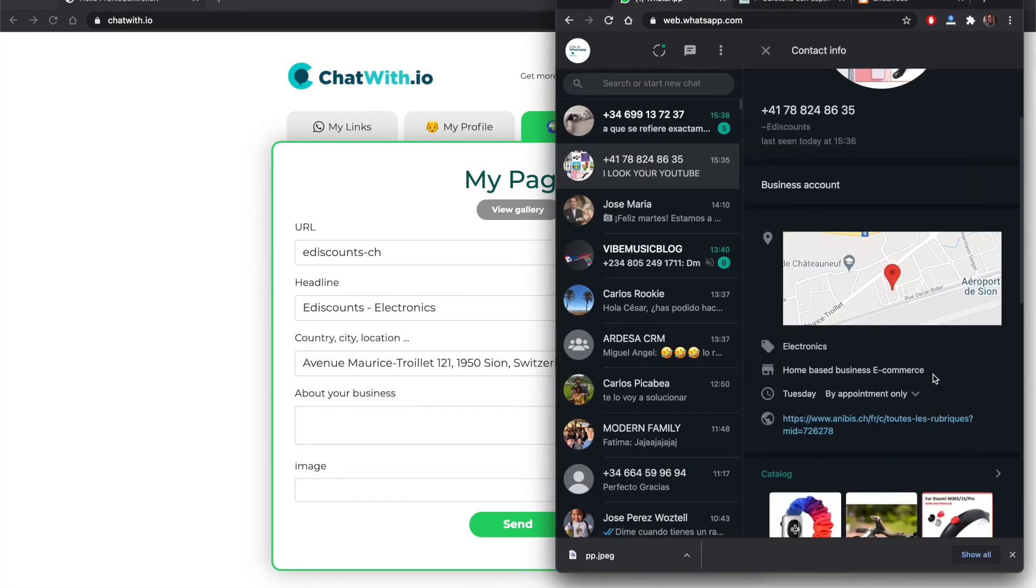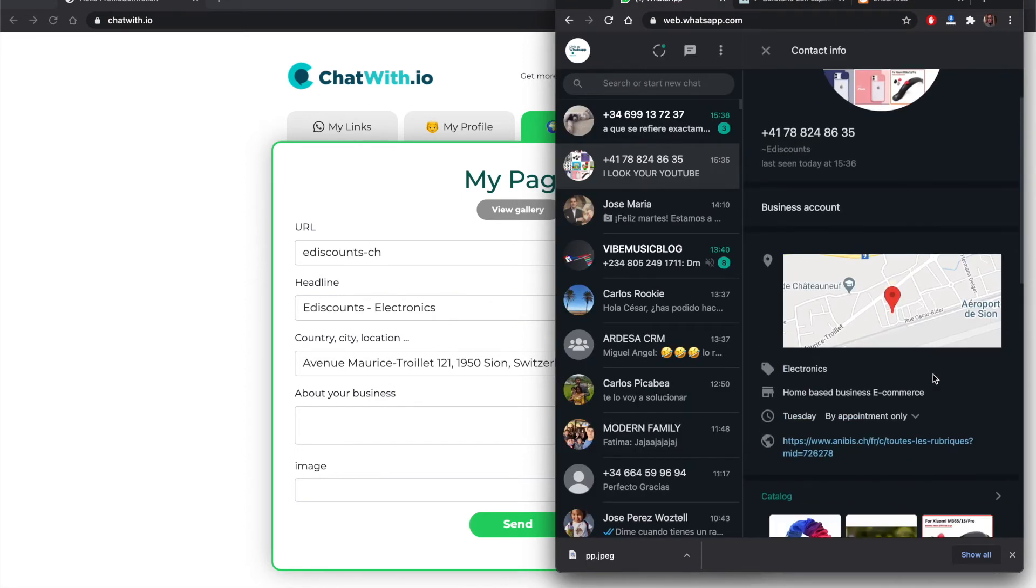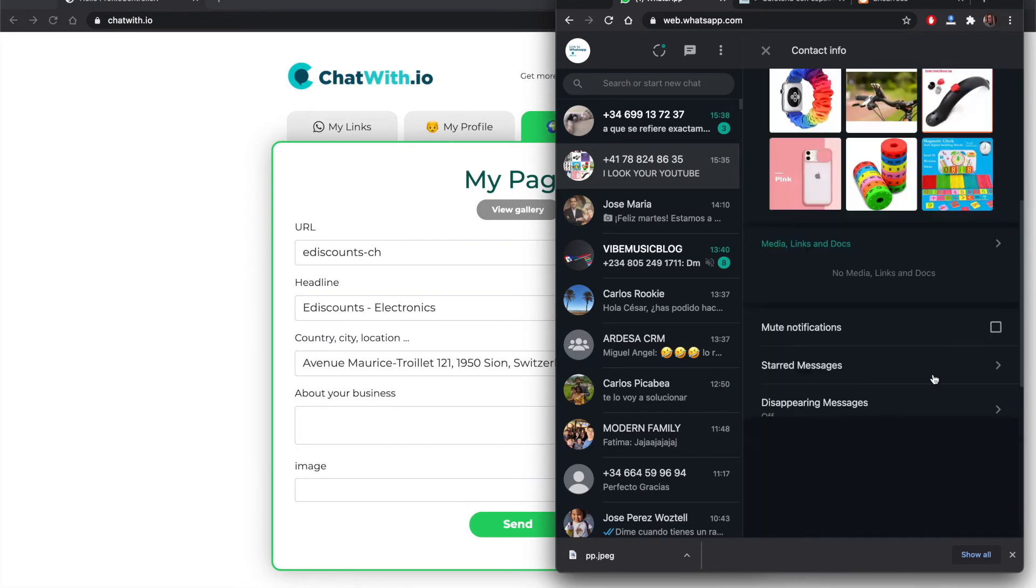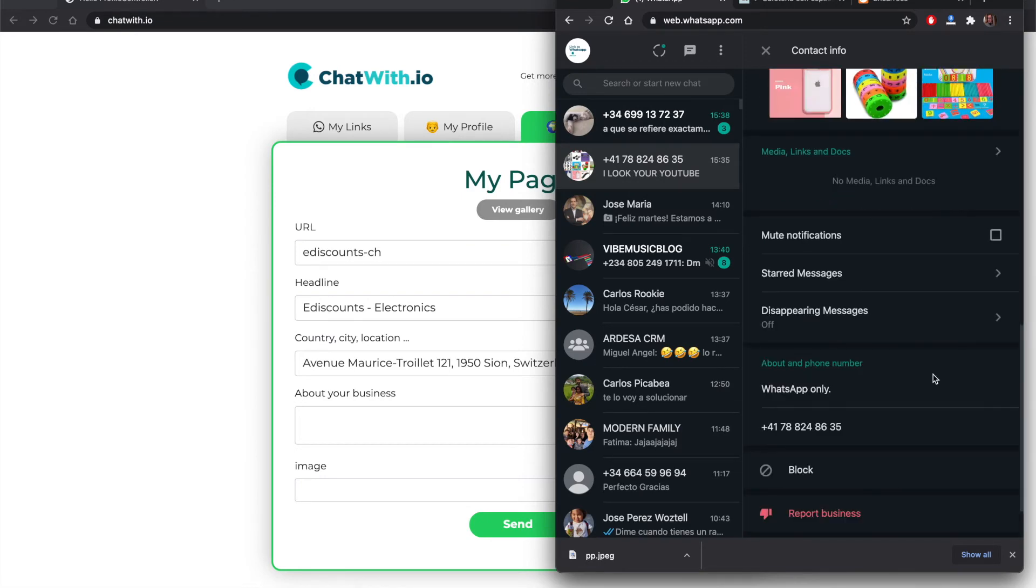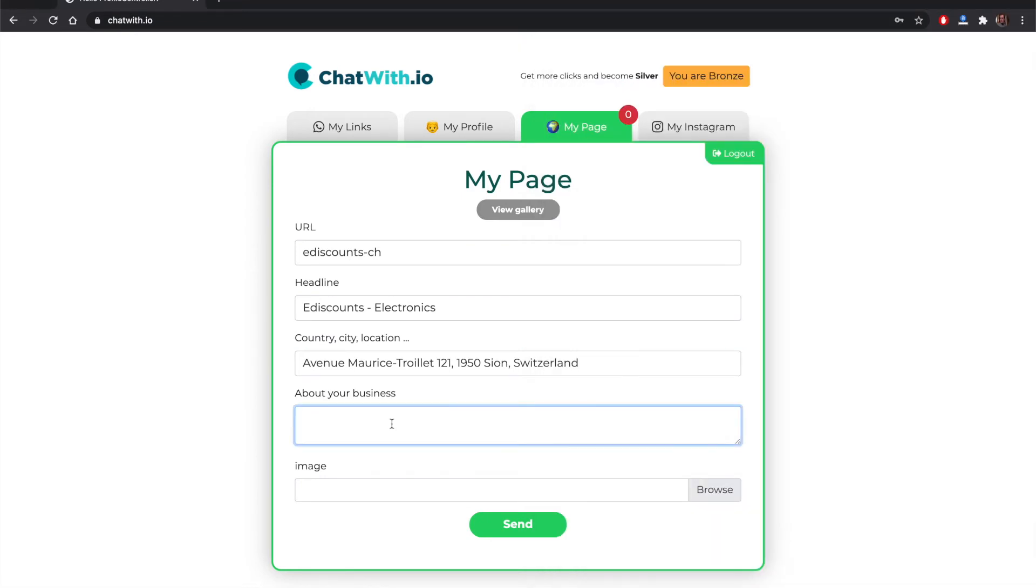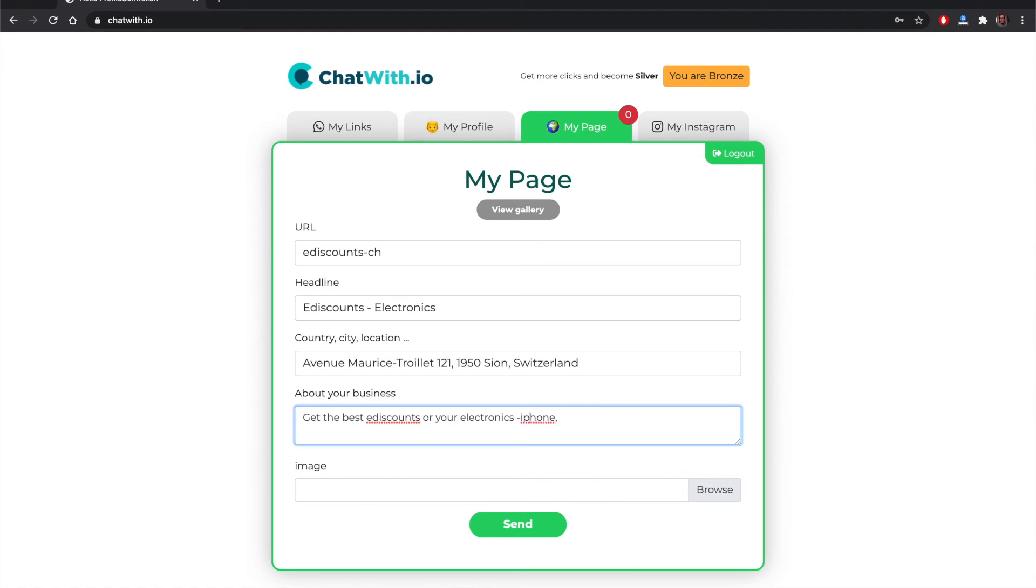Now that we have the page created and we have the information about the business, the telephone number, the category, headline, etc., now we can publish the page. This is just a very simple landing page that you can share with your customers and your clients.